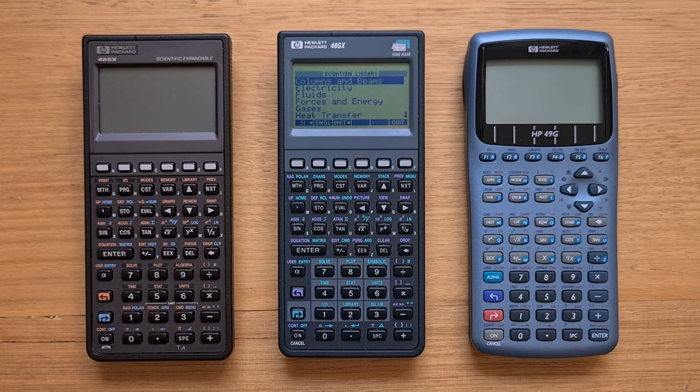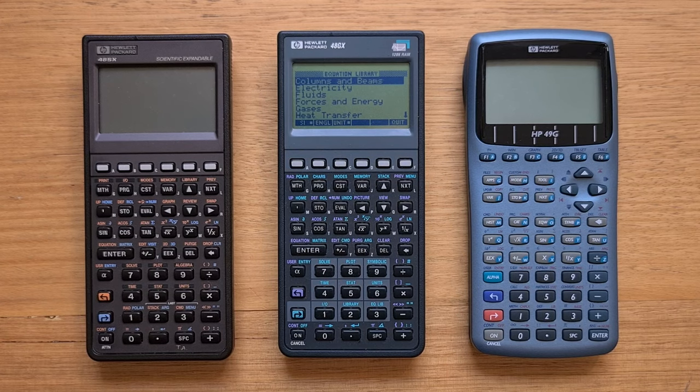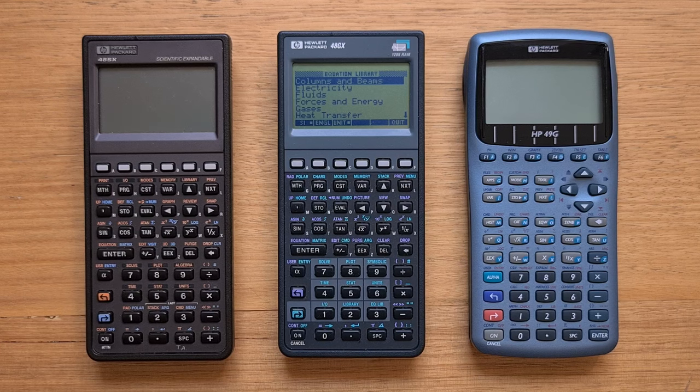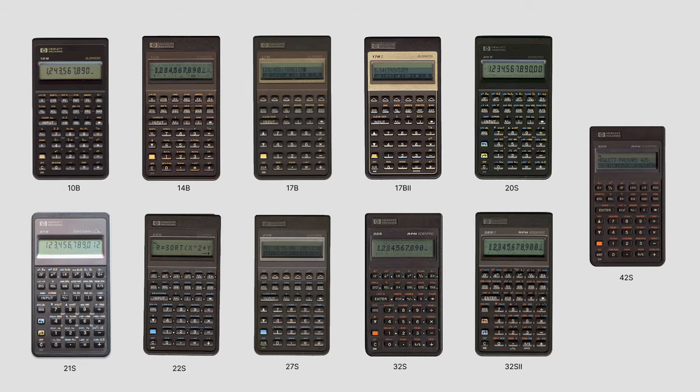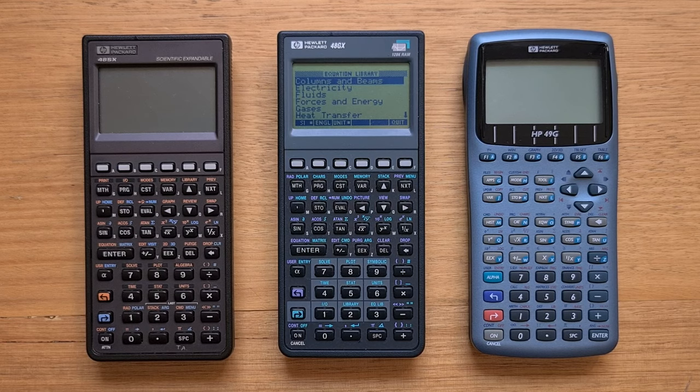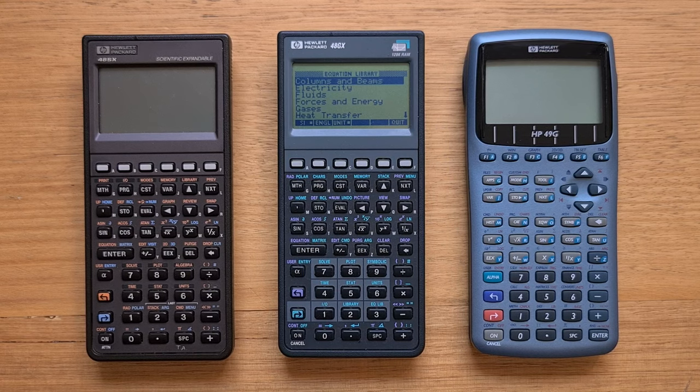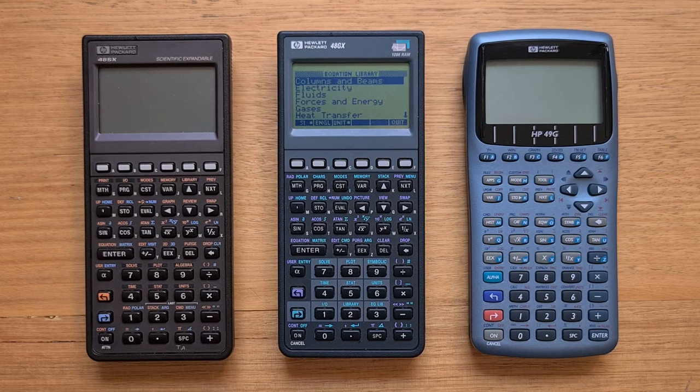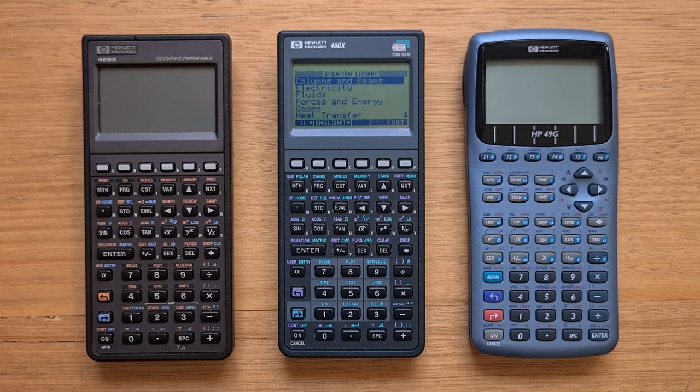So if we compare the SX and GX side by side, they do look very similar having the same shape case, but HP did do a light design refresh. So there's this subtle change in colour of the body and key labels on the GX. The SX used the same dark brown colour scheme as the Pioneers with blue and orange key labels. But with the GX, HP changed the colour of the case to this dark blue and used teal and lavender key labels. And I can understand why HP would have wanted to visually distinguish these models because again, they were more different than you might expect.